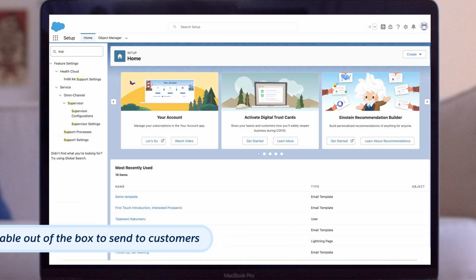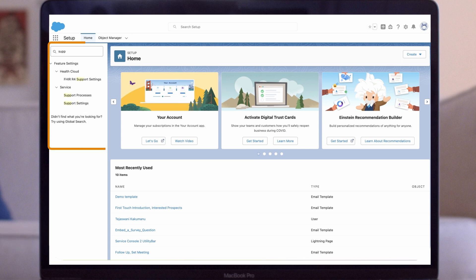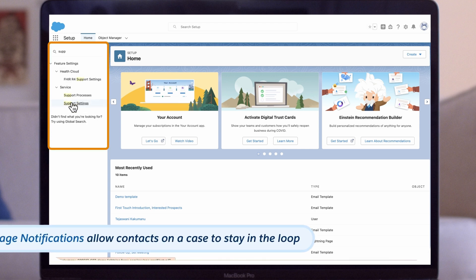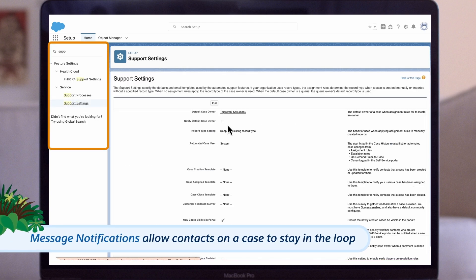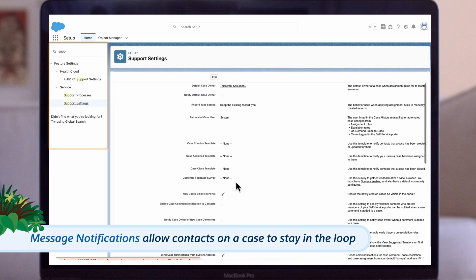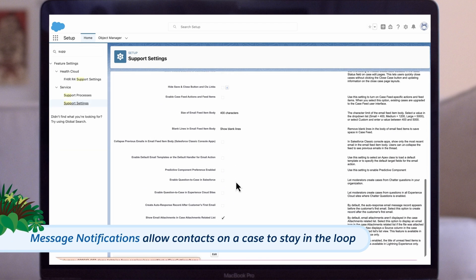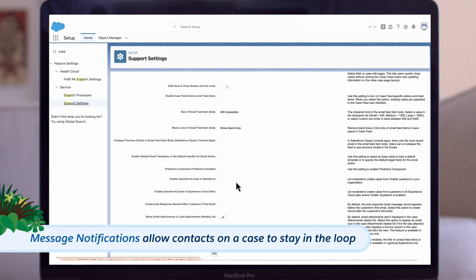Message Notifications. Sending email notifications can be found under support settings and allows contacts on a case to stay in the loop.